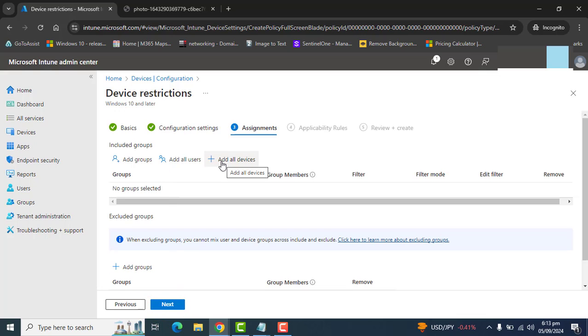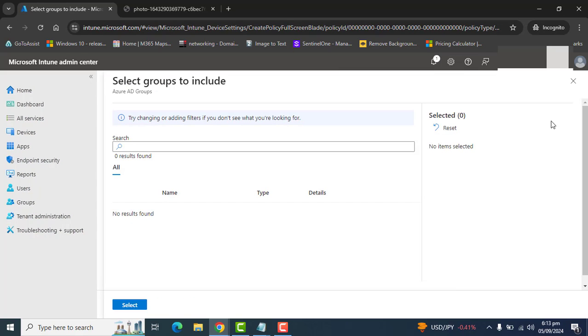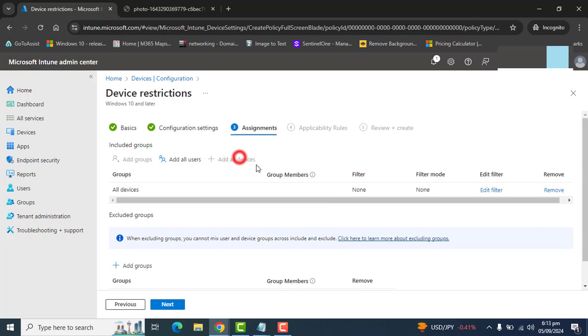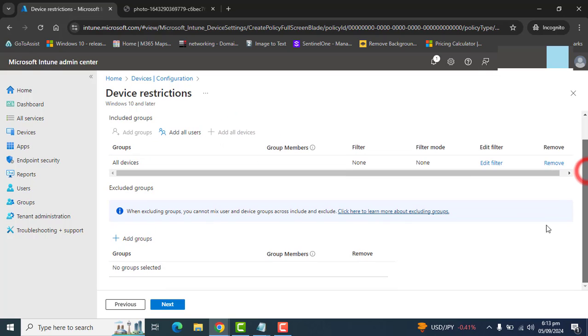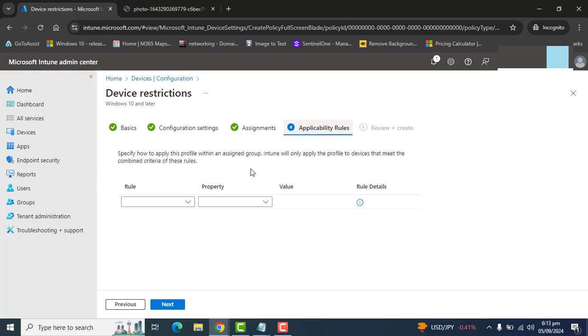Let's go to next. I want this for all of my devices, but if you want to add any group here, you can go to add group and create a specific group for this deployment. As I need it for all of my devices, I am going to add all devices here. I am not going to exclude any group. Hit next.